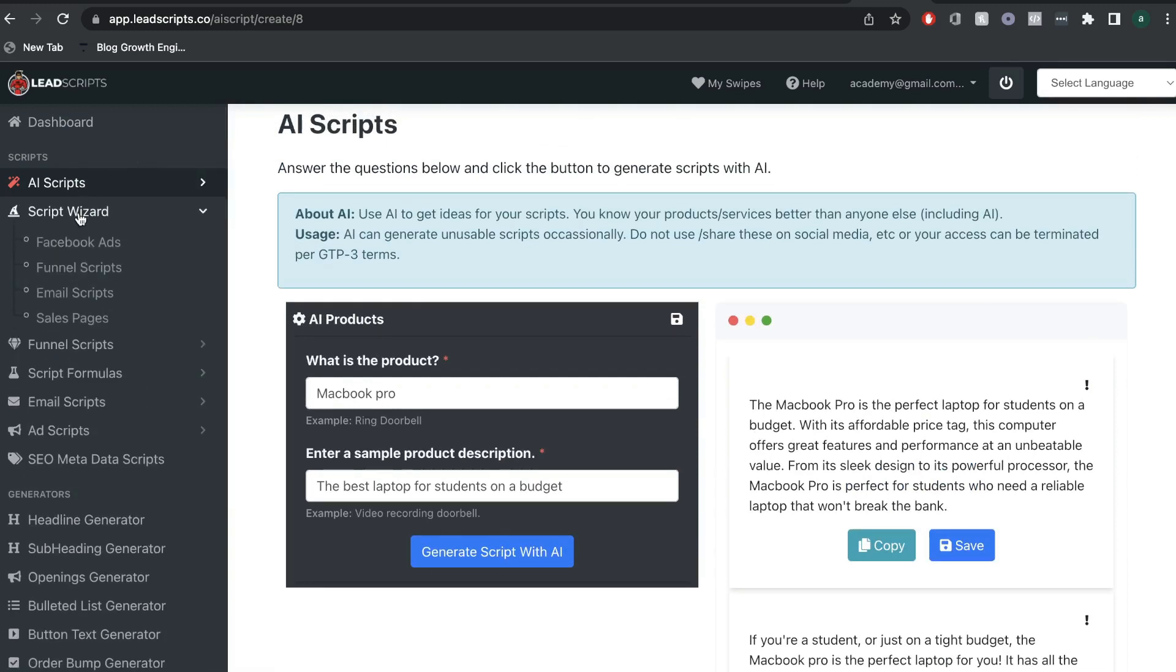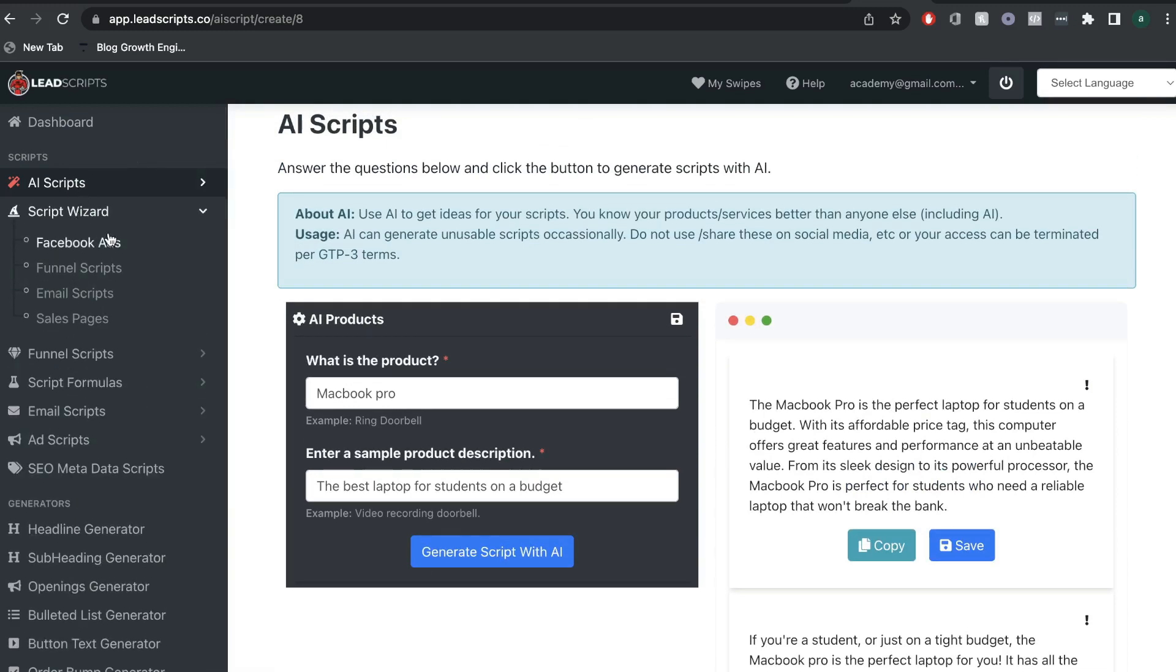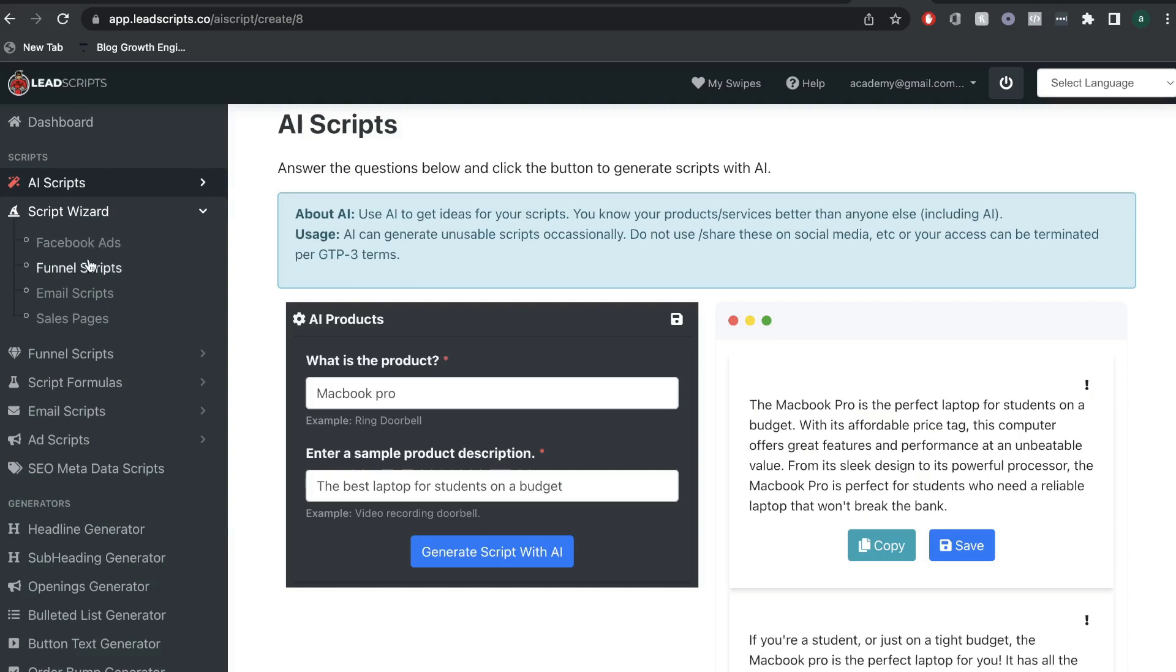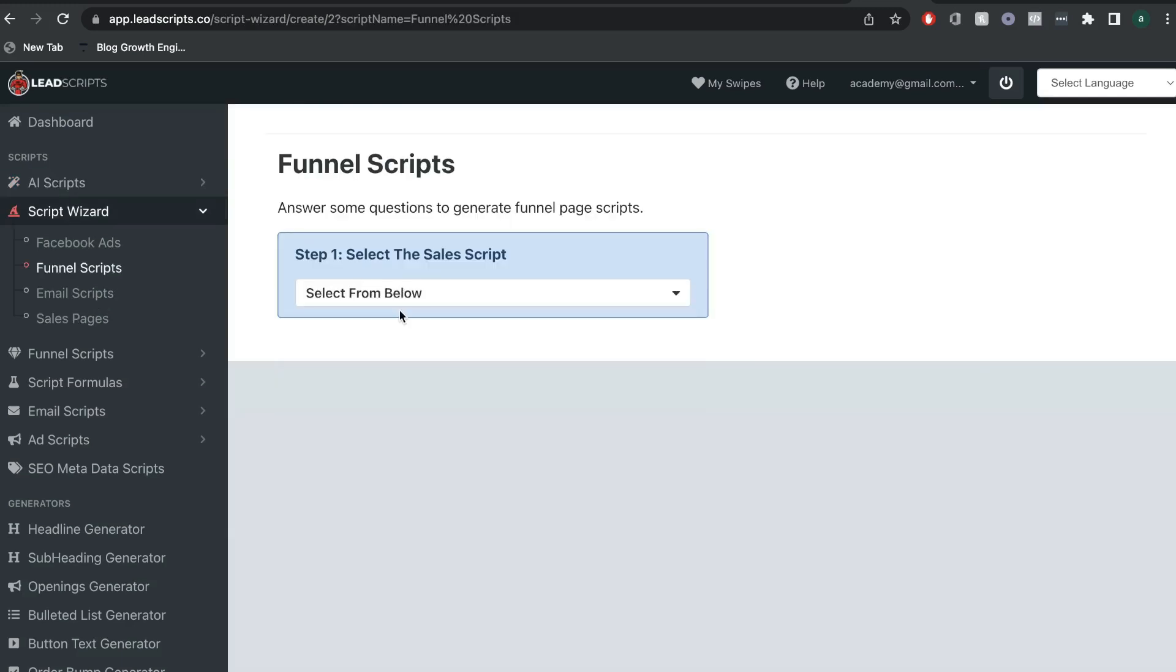Moving on from the AI Scripts is the Script Wizard, and this is one of the most unique and useful features included in LeadScripts. So, essentially, you're able to follow the wizard to create Facebook ads, funnel scripts, email scripts, or sales pages. So, if you wanted to create persuasive copy for your funnels, you'd be able to do it within this script wizard.